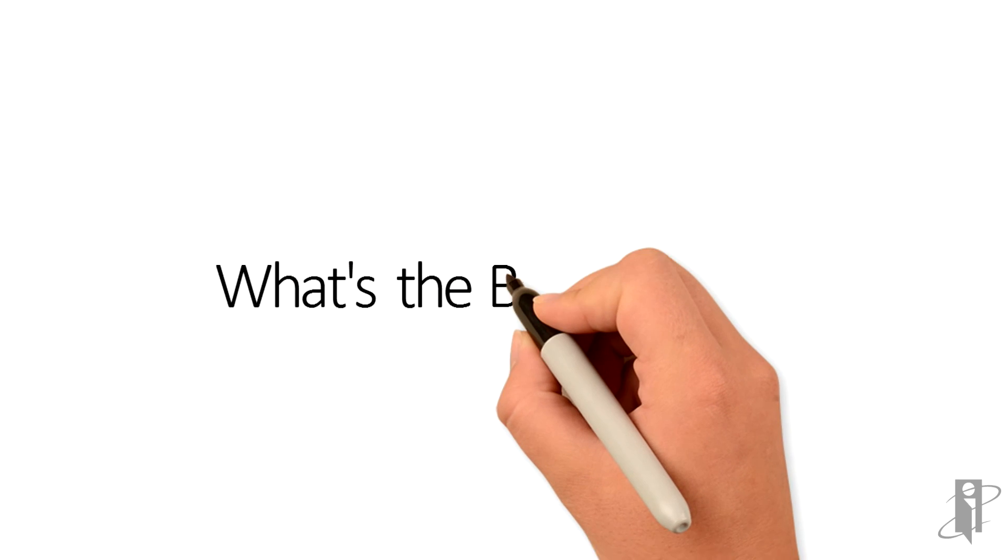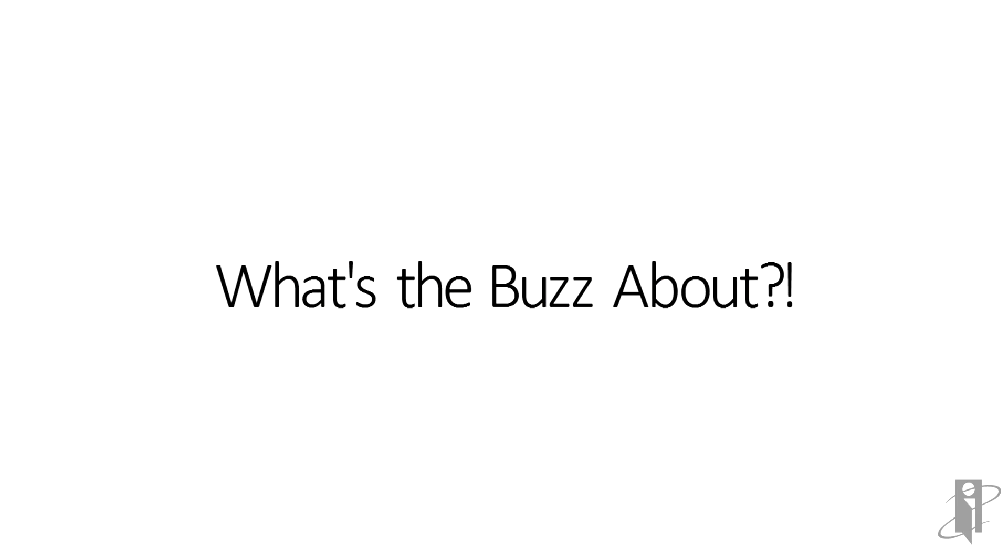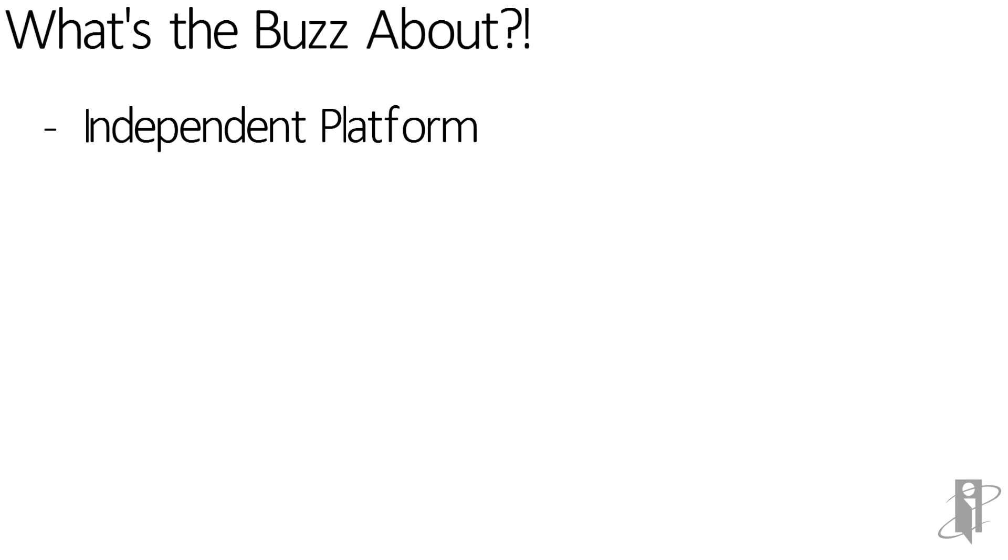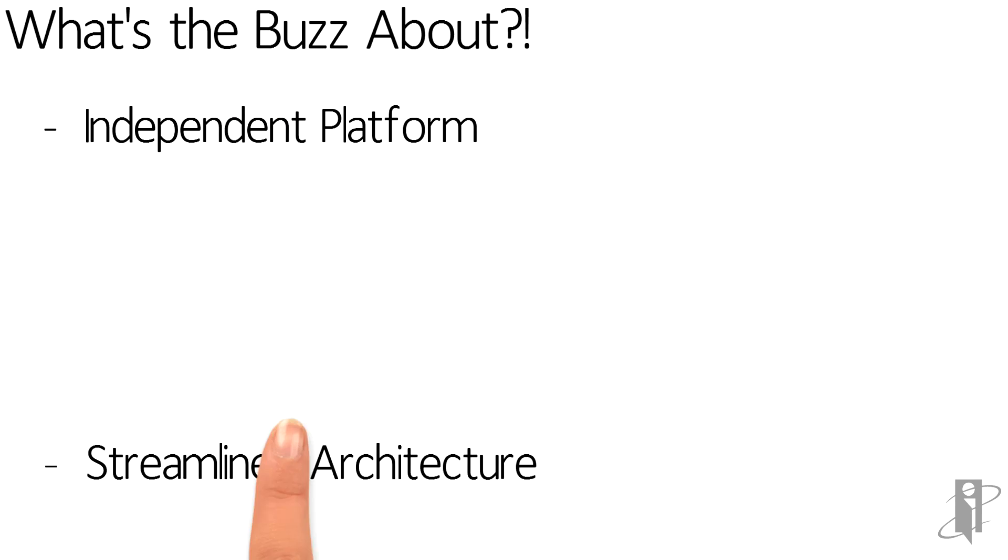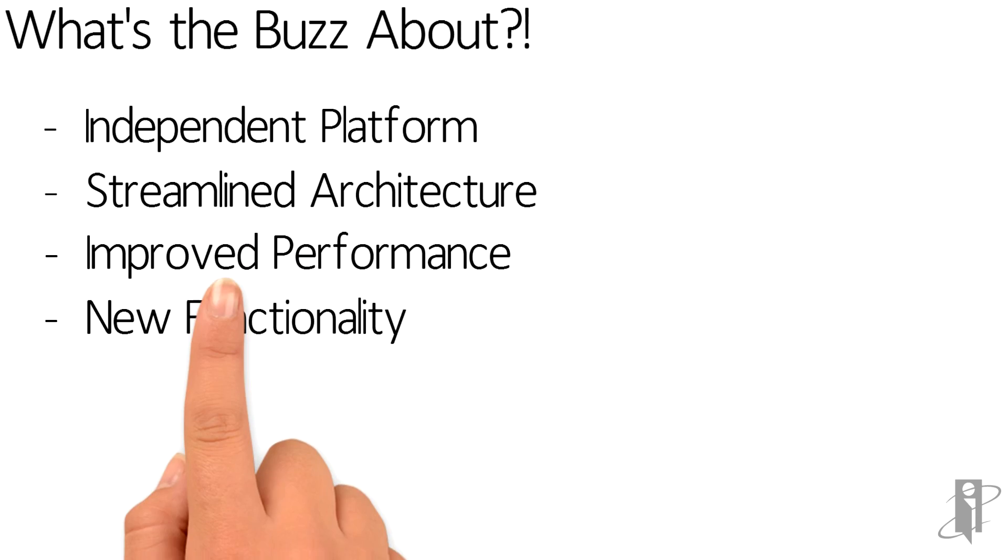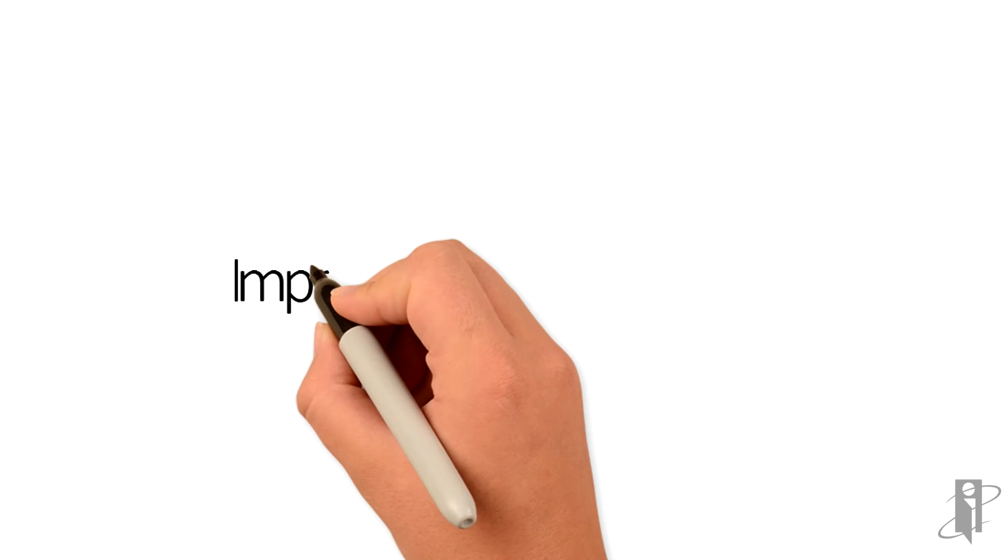In summary, we took a quick glimpse at some of the buzz around release 1.2.4 for HFM. Noting the independent platform, the streamlined architecture, the significantly and most importantly improved performance, and some of the new functionality offerings.